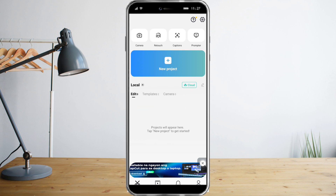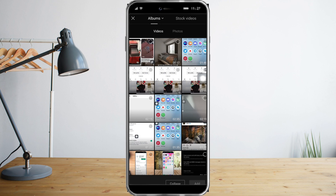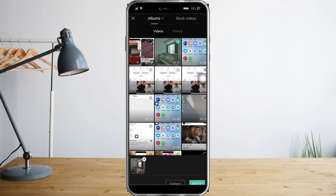So to do that, we just need to add a new project by clicking this button right here. Click that and choose a video that you want to reverse. I will choose that video and click on add right here.